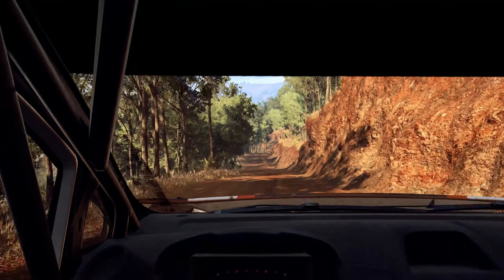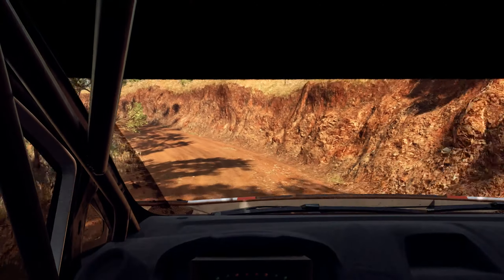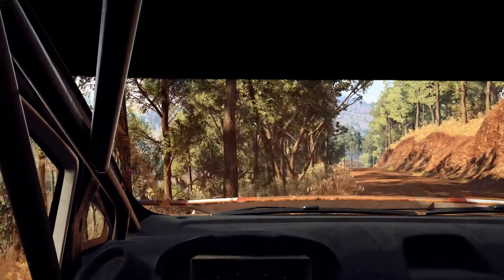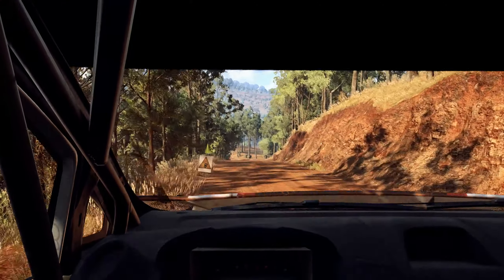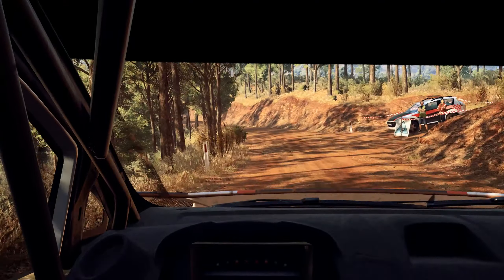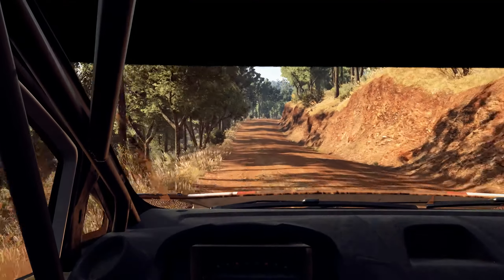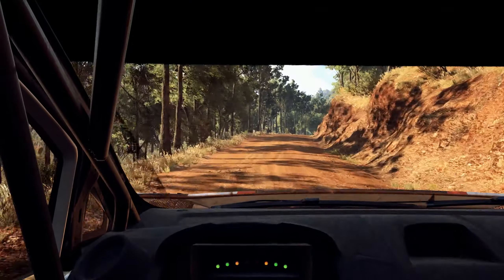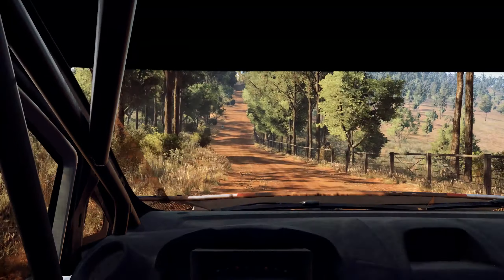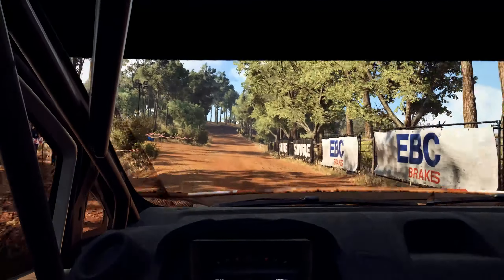Into 6 left, opens of a crest, long 50. 5 right over crest, into 6 left, keep right over 1, 20, caution, 3 right over crest, tightens 1.